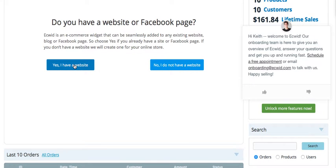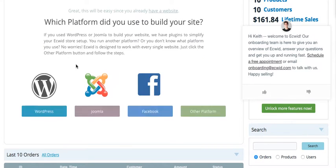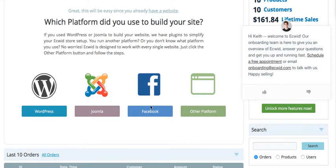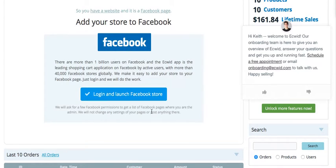If you already have a Facebook page, click here. If you don't, click there. I'm going to show you how to set up a Facebook page. Now, if you have a WordPress site, you click here and it'll show you how to install it on a WordPress site. But we're going to do this on a Facebook page, so let's click Facebook.